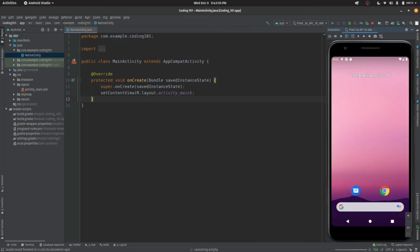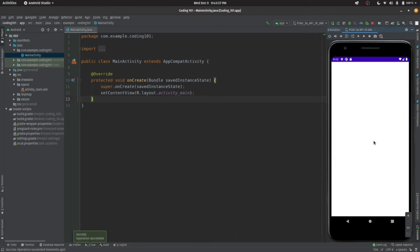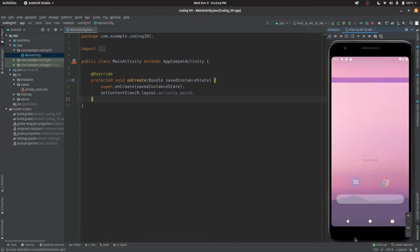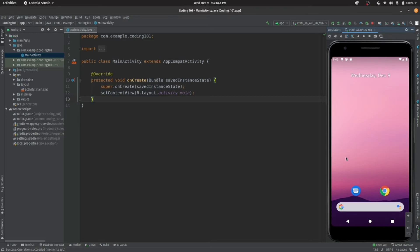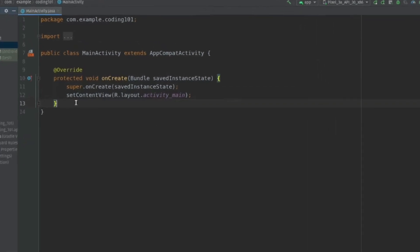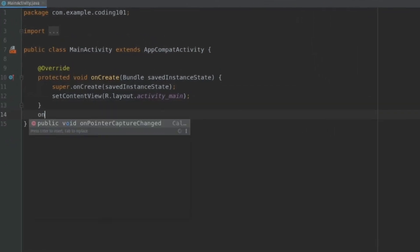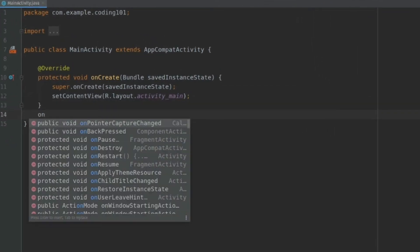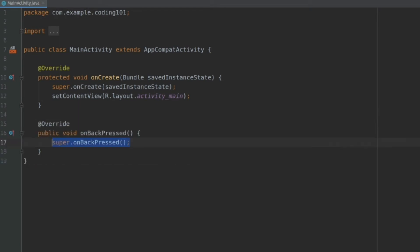Normally when you press back button, the app closes or comes to the previous activity. But if you override the onBackPress method and delete the super, it will lose its property.